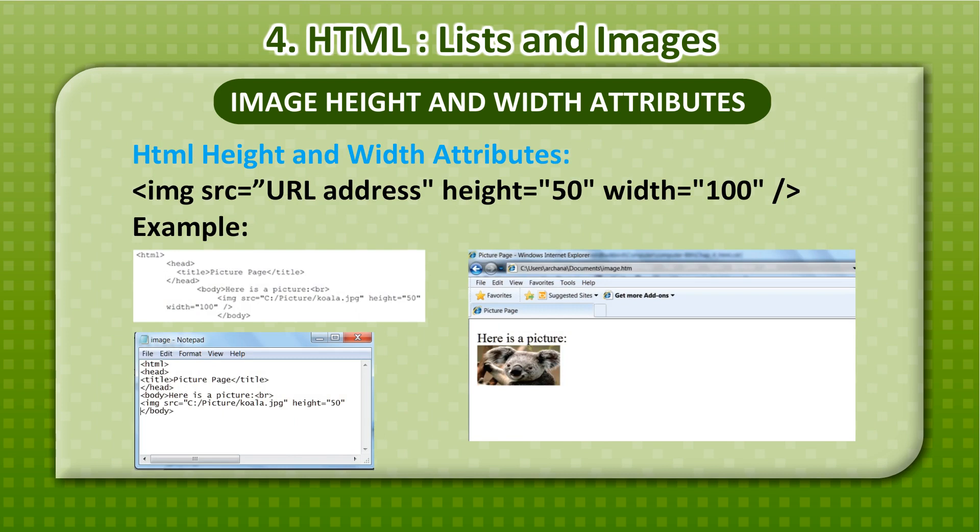The HTML code for setting image dimensions looks like: <img src="url address" height="50" width="100" />